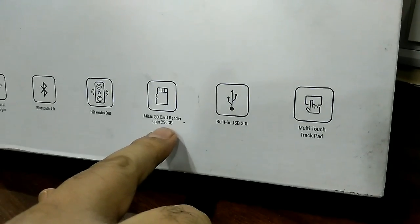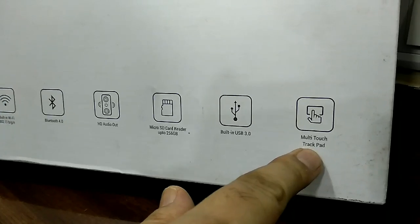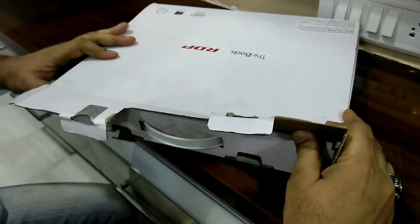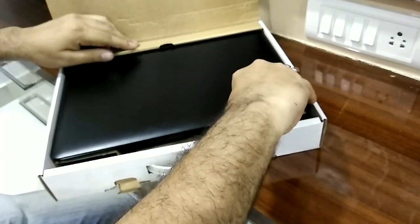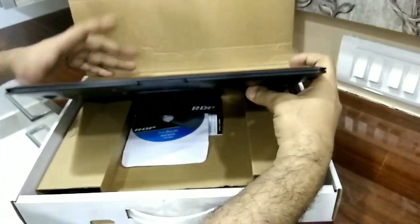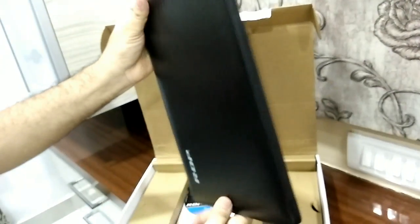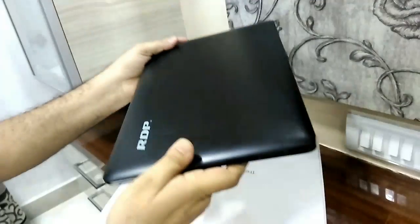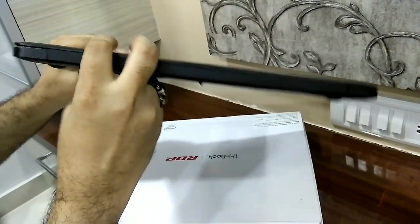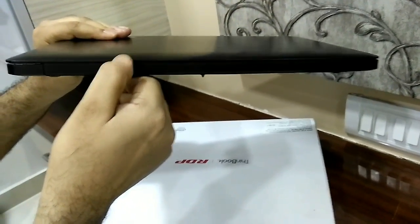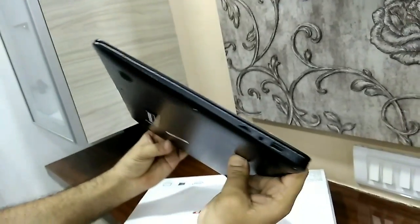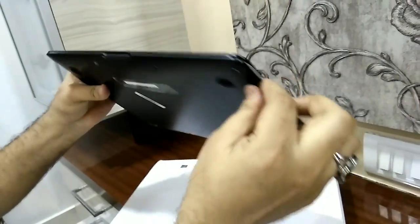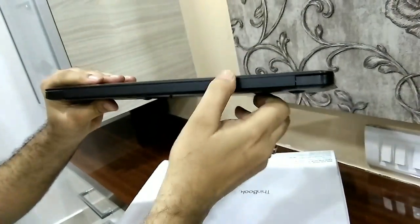We will unbox the laptop right away. And here we get one laptop. This is a thin laptop, but not that thin. This is almost 18 mm thick, but having thin edges. It's thin on edges but 18 mm thick.